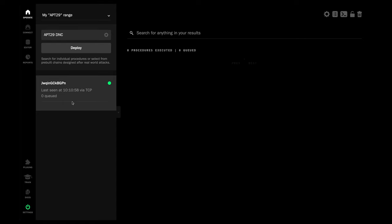I have my agent deployed already and the chain loaded in the Operate page. So let's click Deploy.